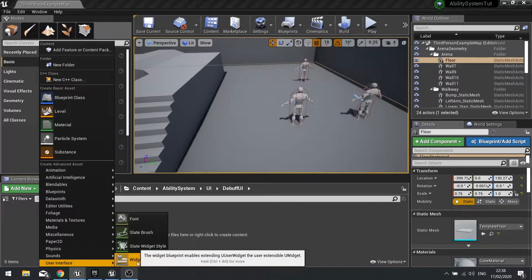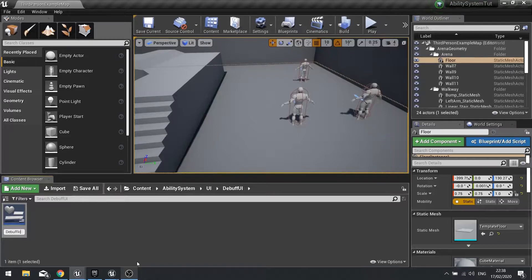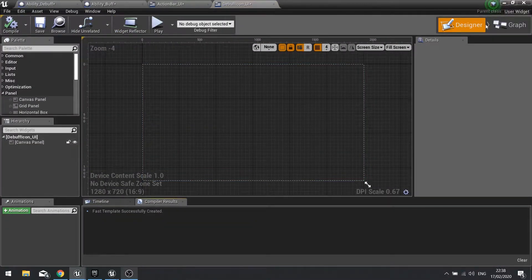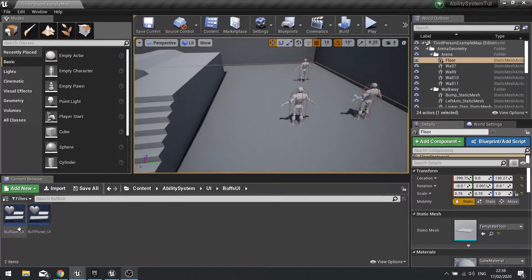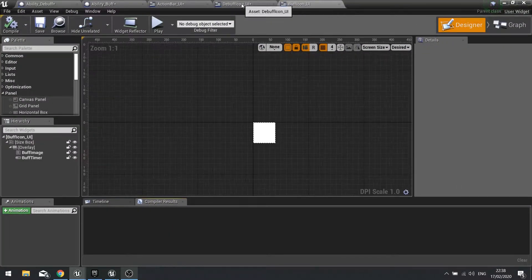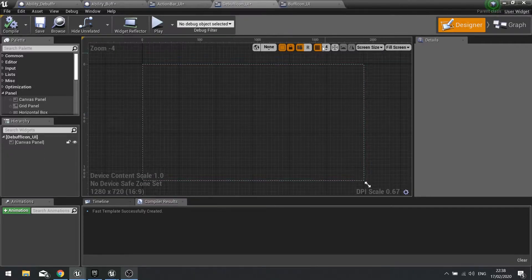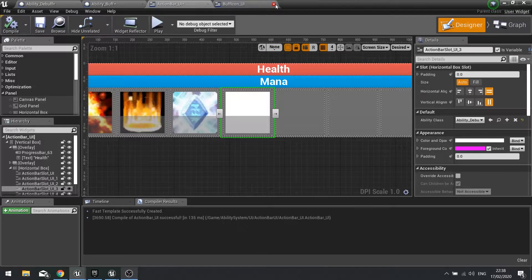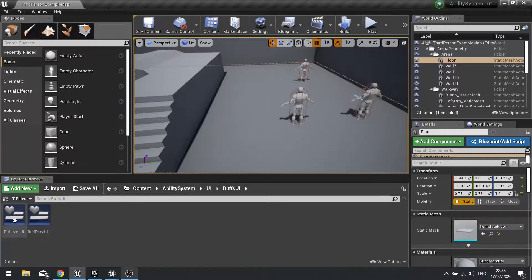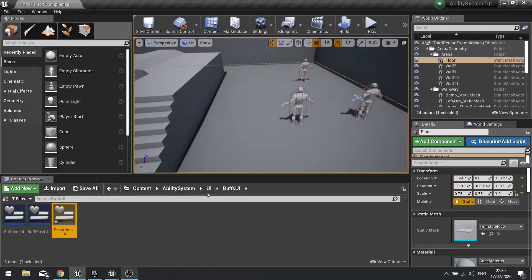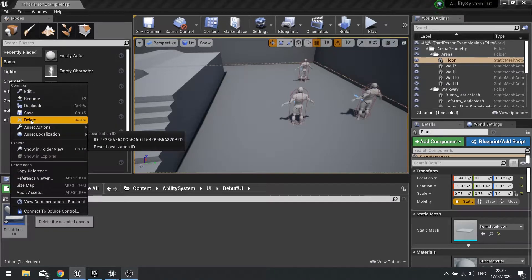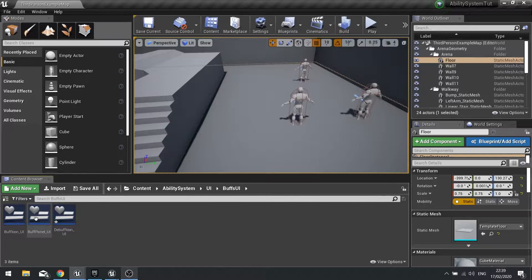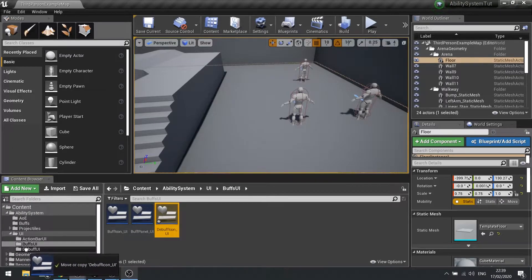We go Add New, User Interface, Widget Blueprint and name it debuff_icon_ui. The debuff icon is going to be pretty much identical to the buff icon, so I'll find my buff icon and use that as a template. Actually it's quicker to just duplicate it, so let's duplicate that and drag it into the debuff UI folder.